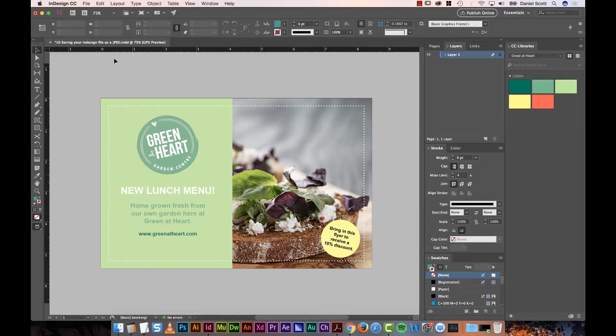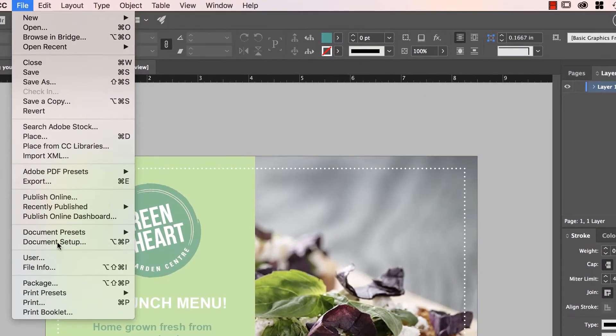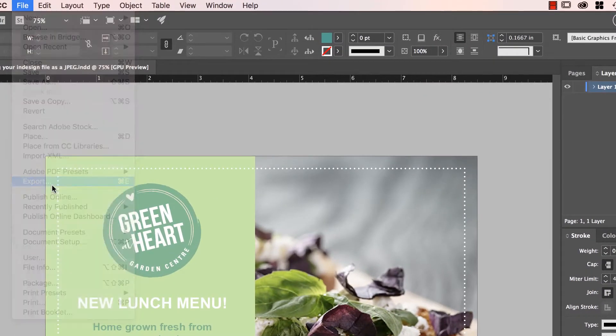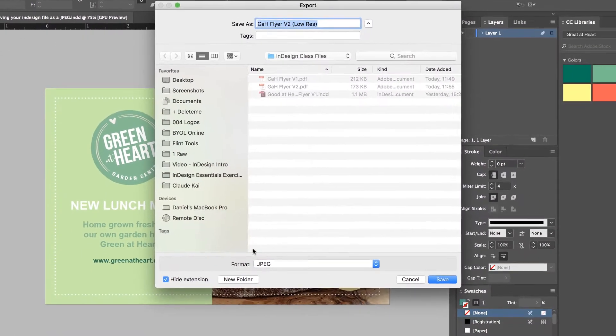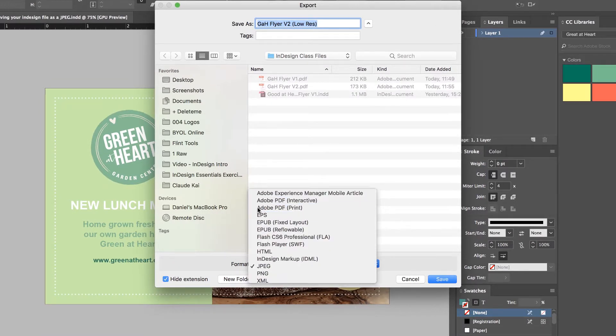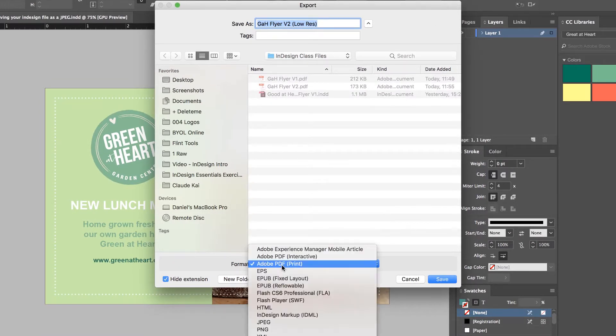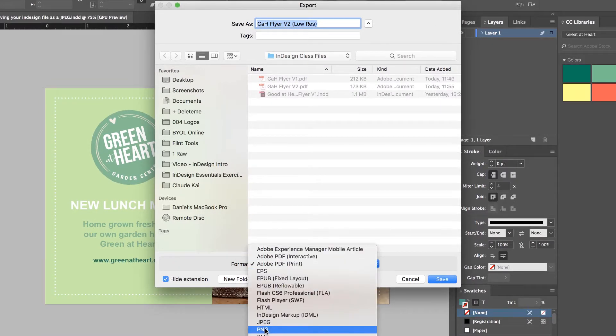But if you have to use a JPEG, let's do it this way. Let's go to File, Export, same as a PDF. Down the bottom here, where it used to say Adobe PDF, go down to either JPEG or PNG, super easy.